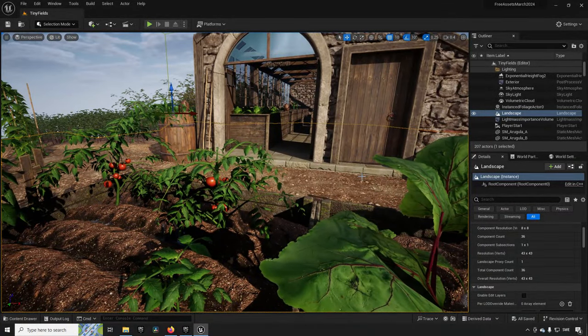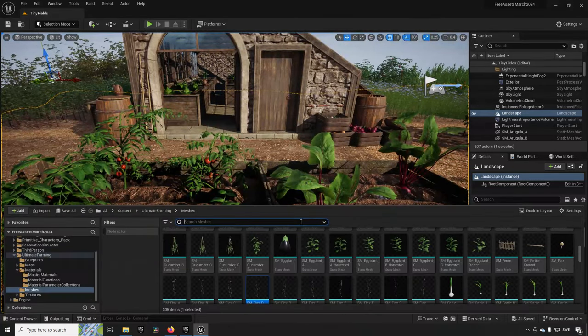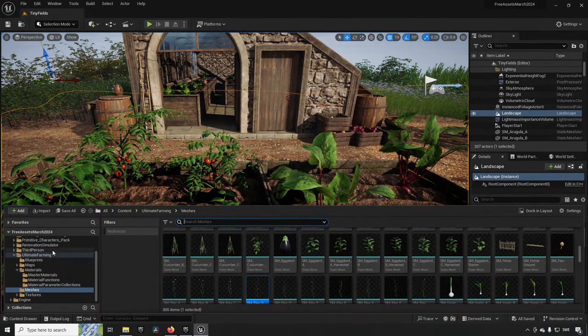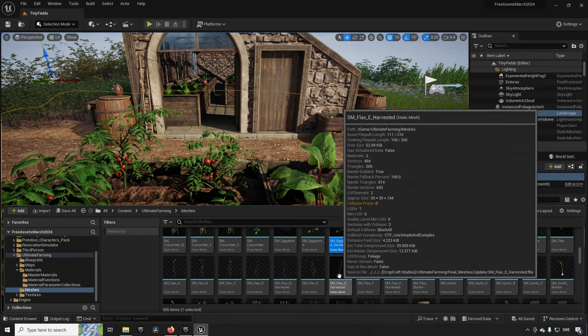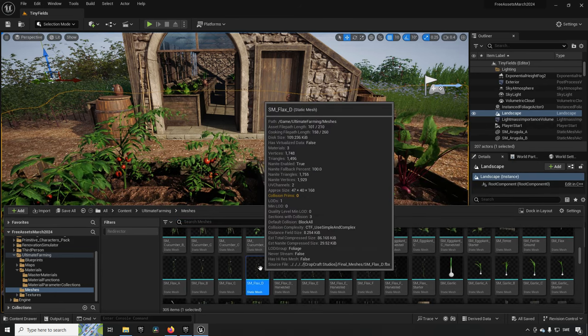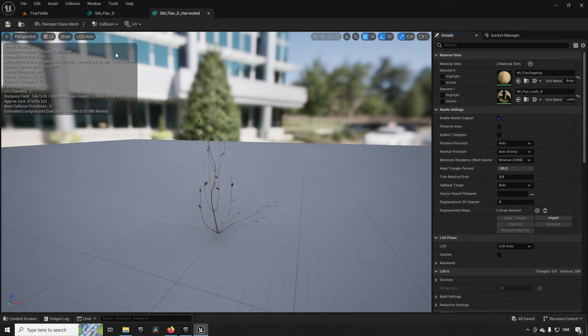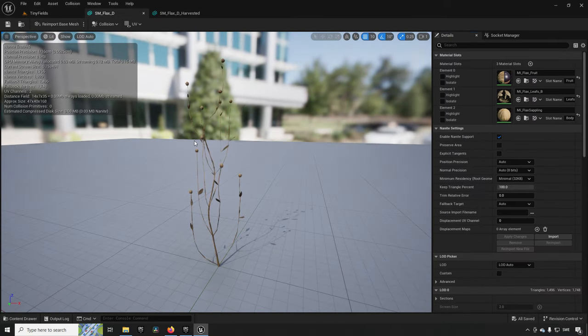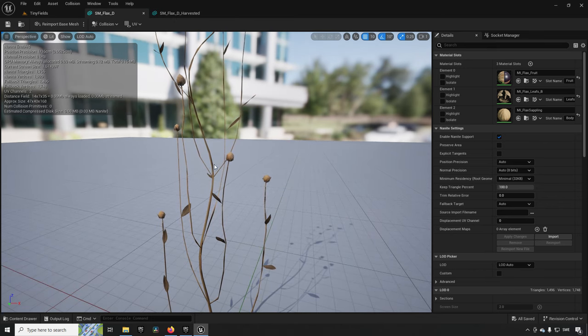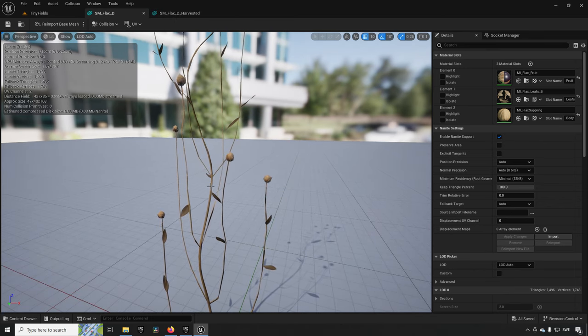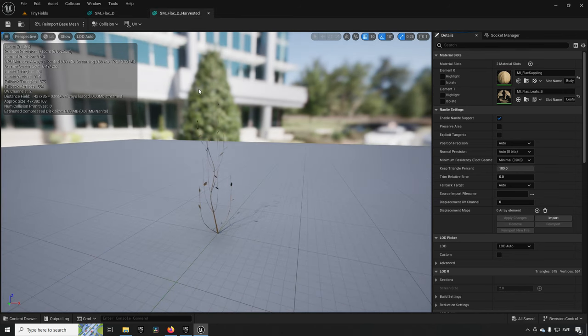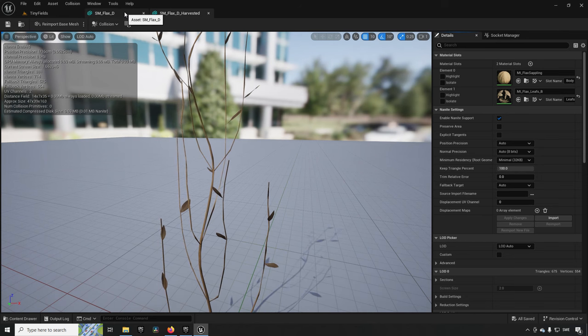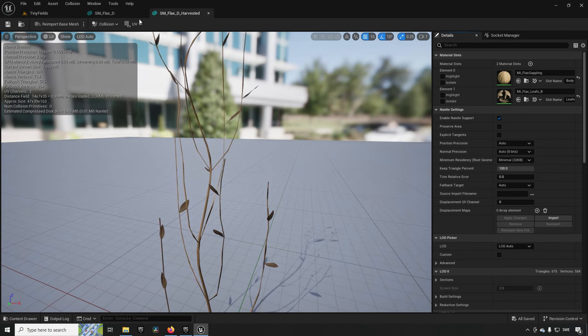The plan here is if you're going to be using this for a farming system, you have these different static meshes in different stages of the plant's life so that it can grow over time and you can harvest them when your player interacts with them. If we go into the folder for the meshes, we can see that for example we have flax. We have flax D and flax D harvested.